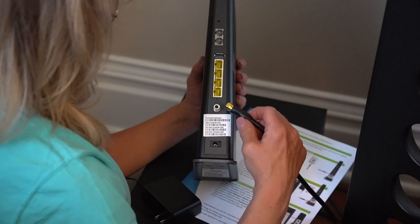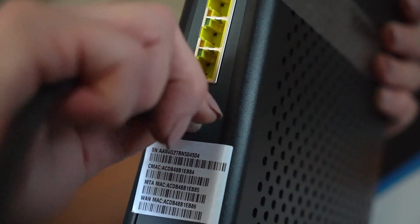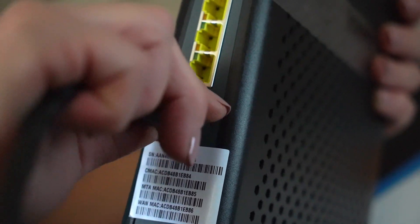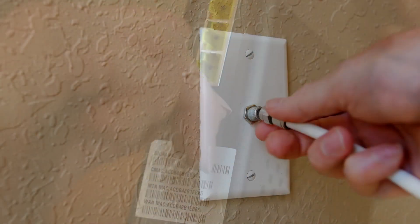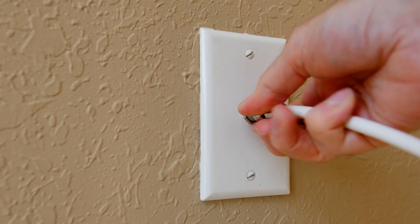Now let's connect one end of the included coaxial cable to your new modem router and the other end to the cable outlet in your home.